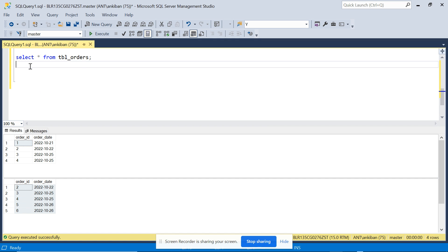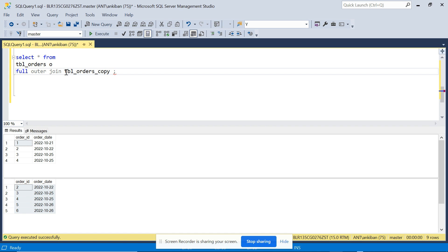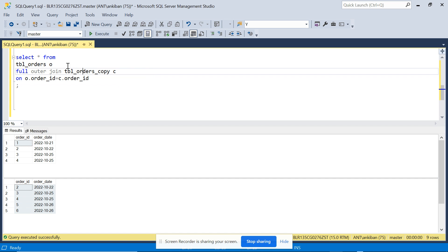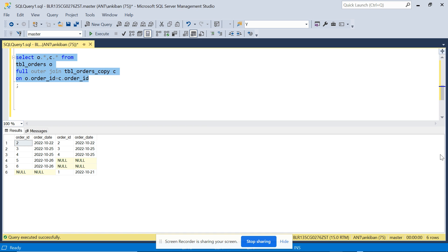Let's do it. I'll write: SELECT o.*, c.* FROM table_orders o FULL OUTER JOIN table_orders_copy c ON o.order_id = c.order_id. I'm taking all columns from both the orders table and the copy table. Running this gives us 6 records — order_ids 2, 3, 4 are common and present in both, while 5 and 6 are present only in the orders table, and order_id 1 is present only in the copy table.